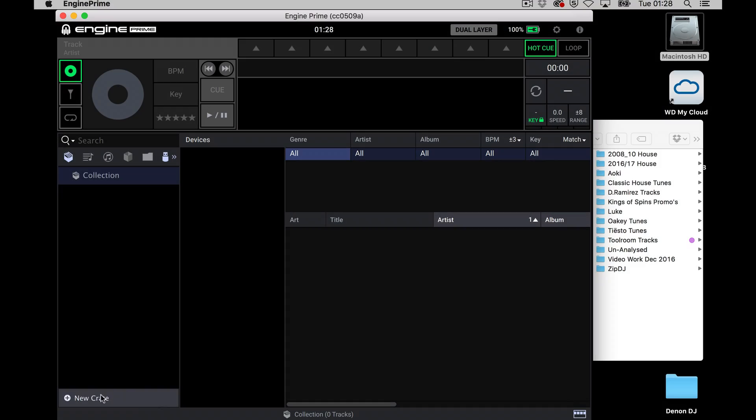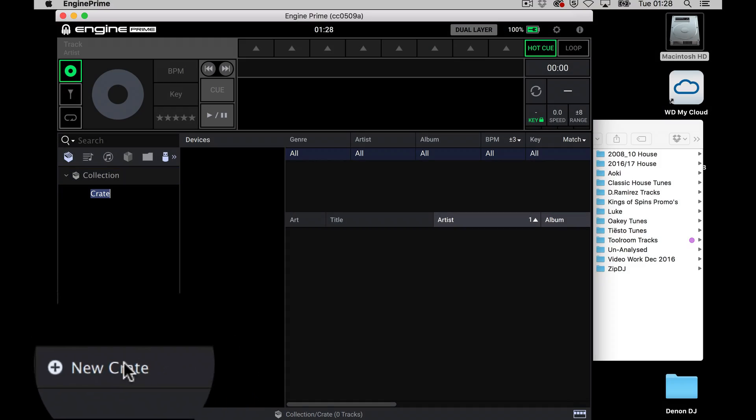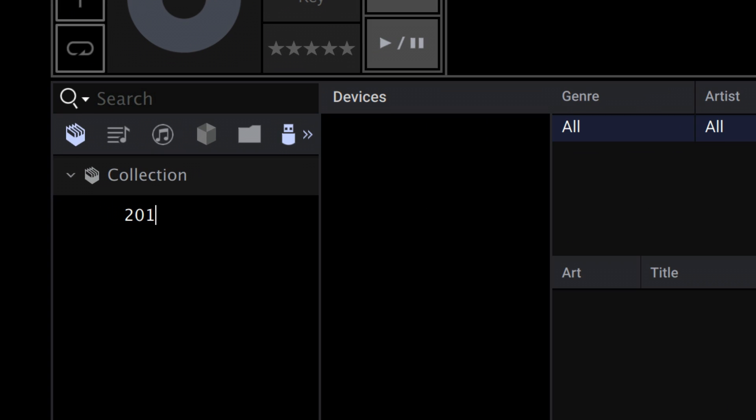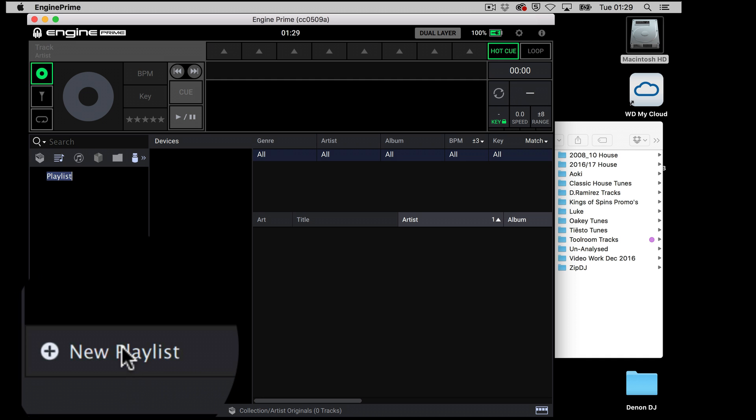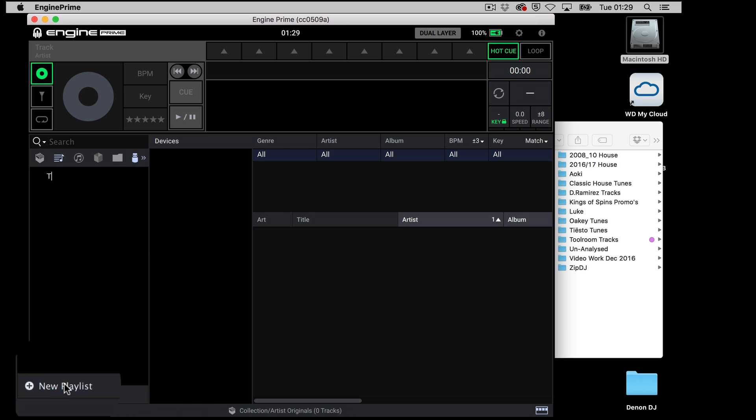Okay, let's start to add your music to NGIN Prime. Click, for example, on the new crate icon and type in a name. Repeat the same method to add a new playlist.